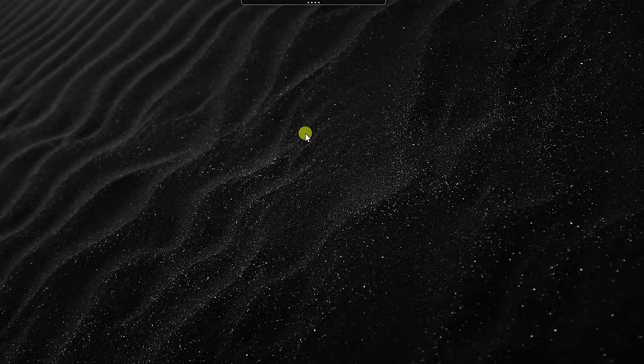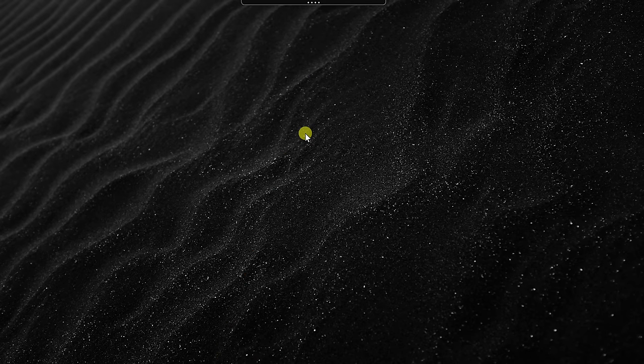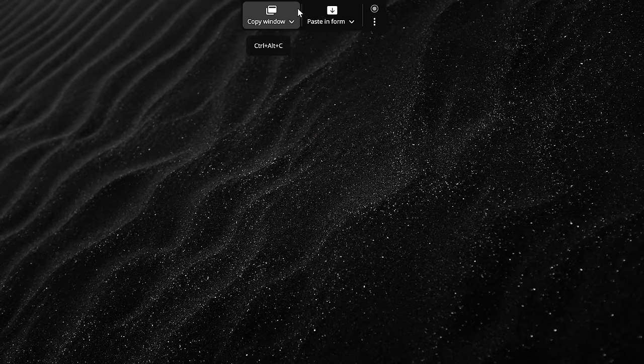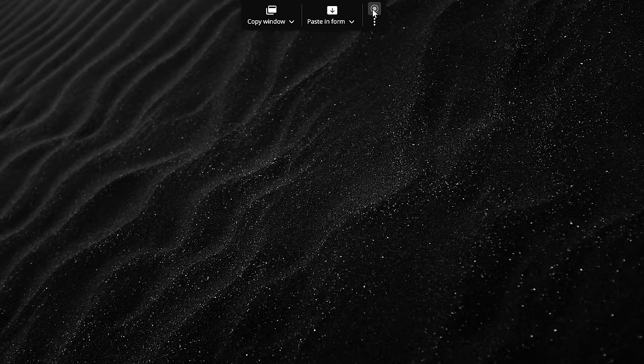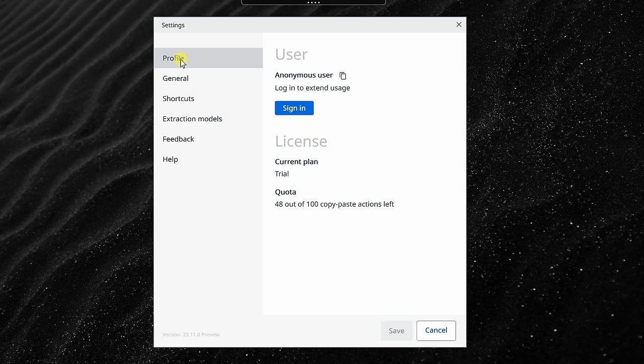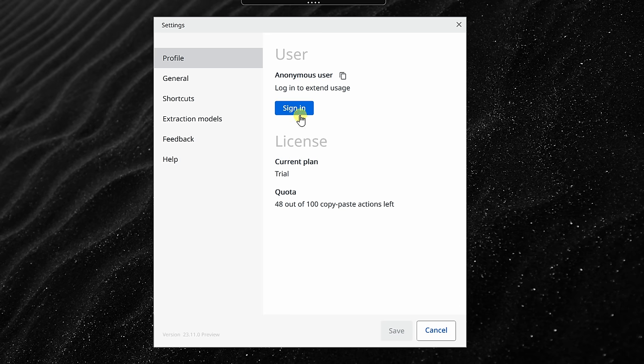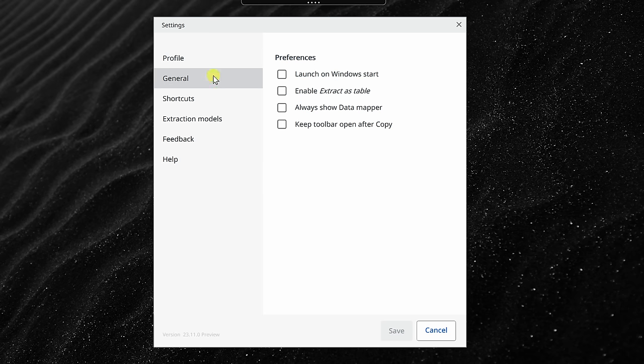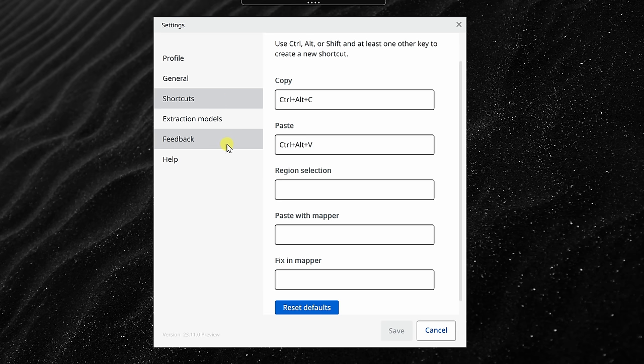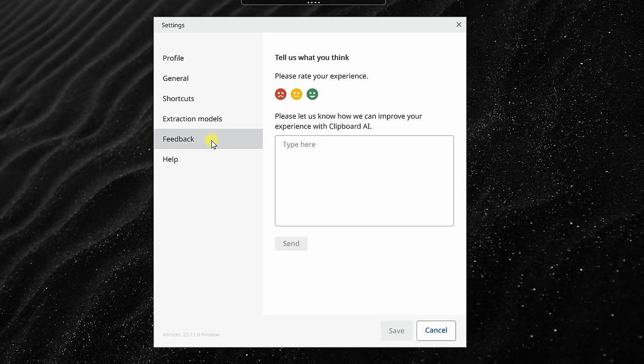Now that I've paid all of my vendors, let's take a look at some of these settings that you can configure. Within Clipboard AI, over here, I'll click on this icon. This drops us in the profile view. And right here, you'll see that you can use it for 100 copy and paste actions. To get more, all you need to do is sign in with a free account. Over on the left-hand side, you also have some general settings. You can also configure the shortcut keys. Maybe you prefer a different key combination. And over on the left-hand side, you can also provide feedback.